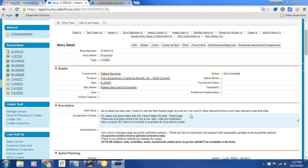A new IRC service console is available. Right now it says for sysadmin profile, but we'll address that in another story. Excuse me. Assumptions: very minor changes to page layout for publisher actions. There'll be no more than one session with requested updates to publisher. We actually had two, but that's all good. You and I had one, and then Monica and I had about an hour and a half.